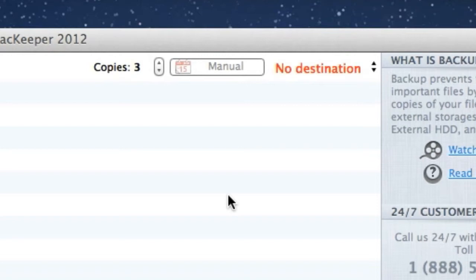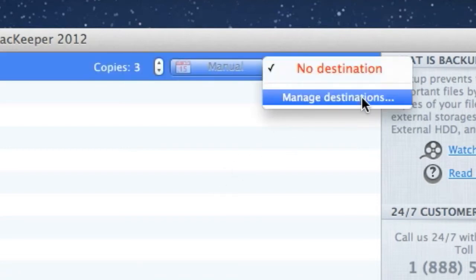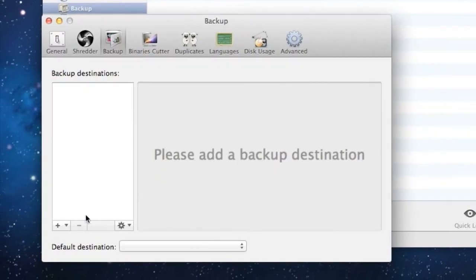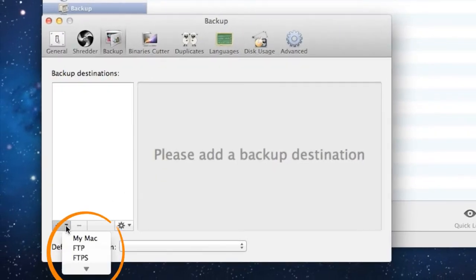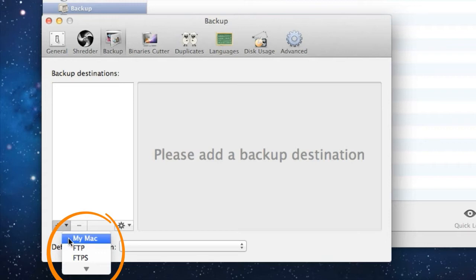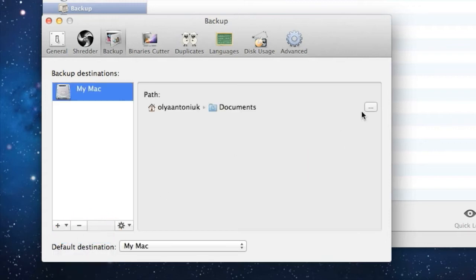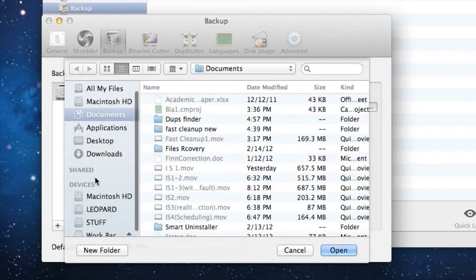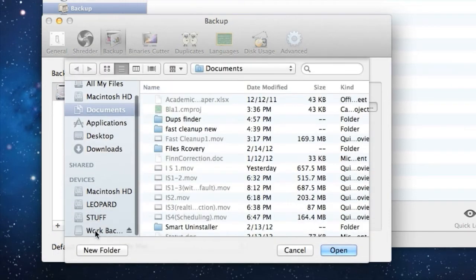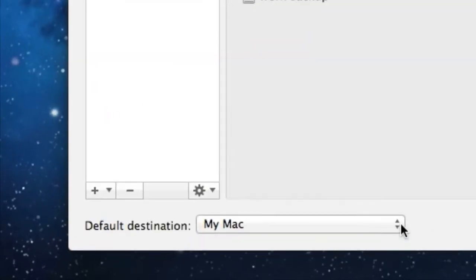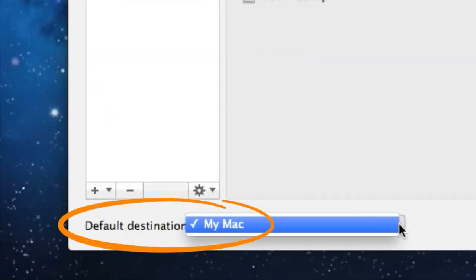By default, the list is empty, so I should add several destinations. I can choose a certain folder on my Mac, external flash drive, FTP server, or wherever I choose. Here's my flash drive, which I'll call Work Backup. I can also set it as a default destination.